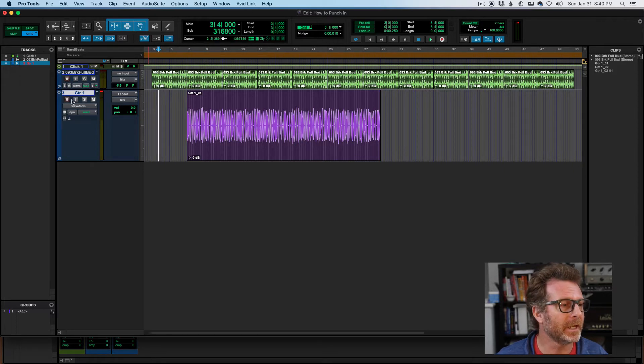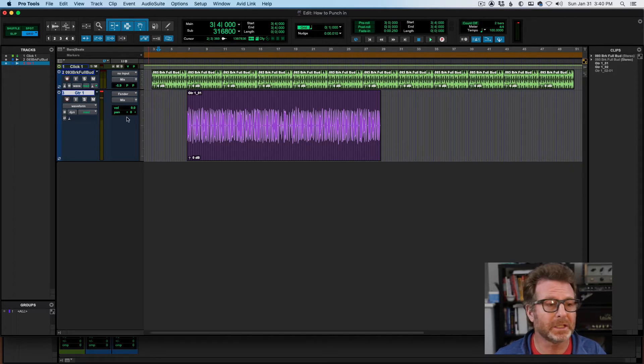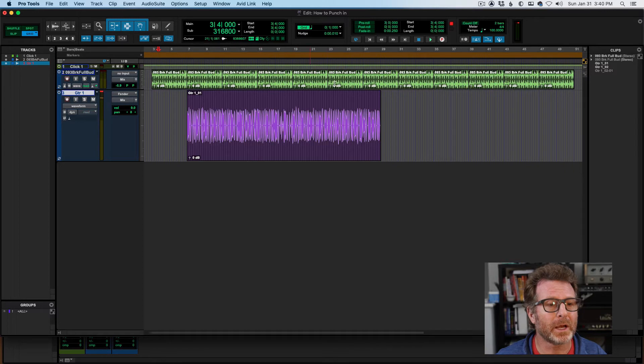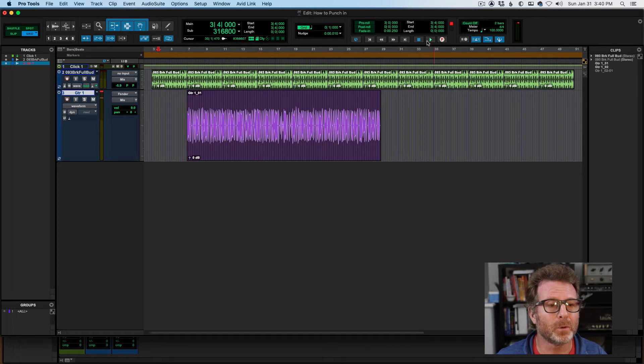In this example, I put my cursor towards the beginning, record enable the track, record enable the transport, and hit play.